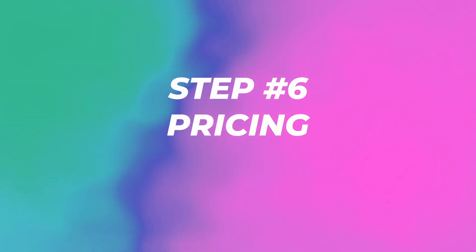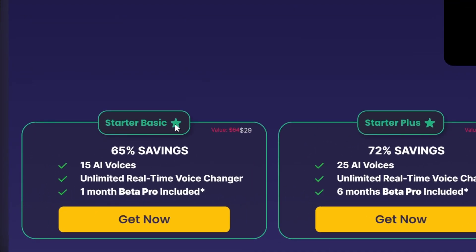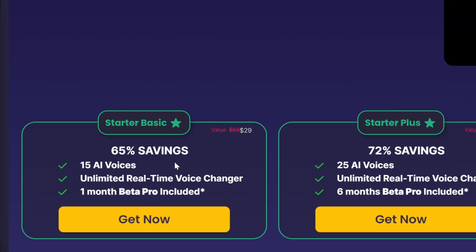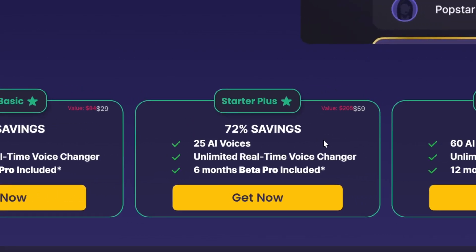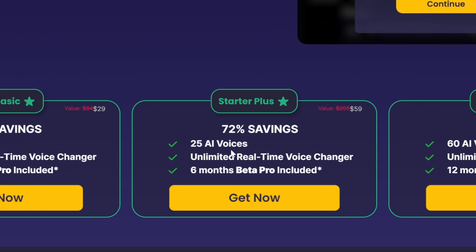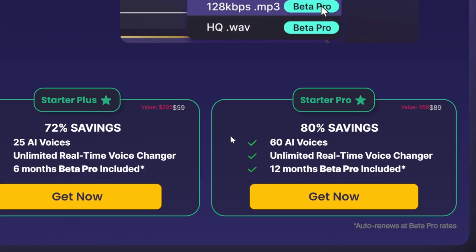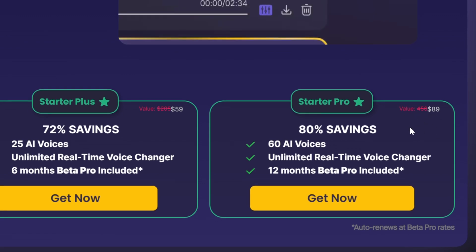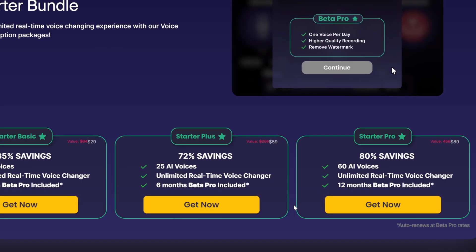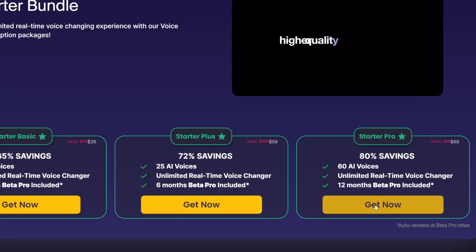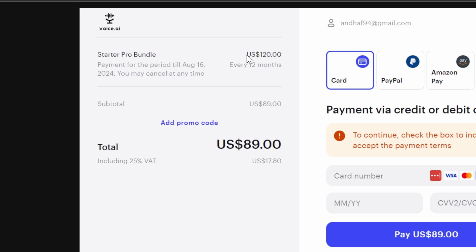Here is where we get into the pricing. You have the starter basic at $29, which gives you 15 AI voices, unlimited real time voice changer, and one month beta pro included. The starter plus gives you 25 AI voices and six months beta pro included at $59. The last package gives you 60 AI voices and 12 months beta pro included. The pricing is not that bad — for example, if you choose a year, the starter pro bundle is $120, discounted down to $89 every 12 months.